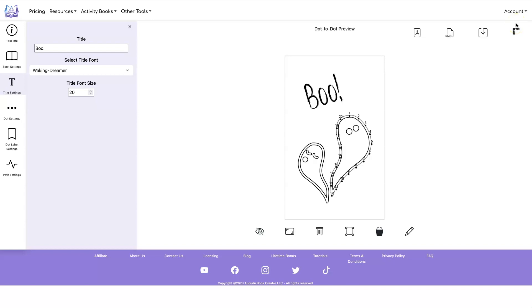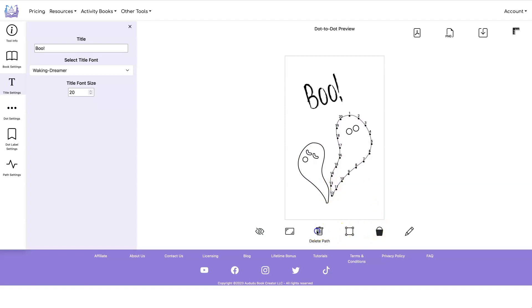The next thing I want to do is delete some of the paths. When you have a thick line, it's going to give you two paths for that line. So you just click on this one, click on this one, and click on delete path. Now those extra lines are gone.